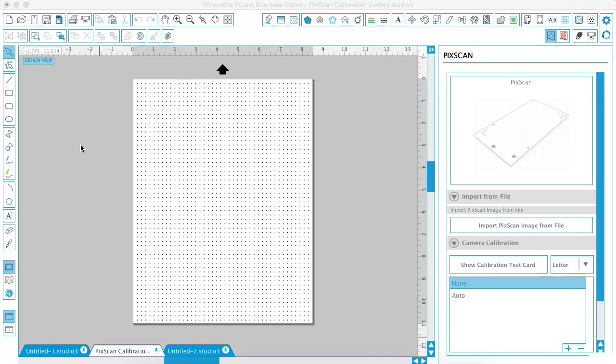Take the photo straight over the calibration page to ensure that it is straight. You want to make sure that it comes up to the edge on all sides of the screen that you're taking a photo with.